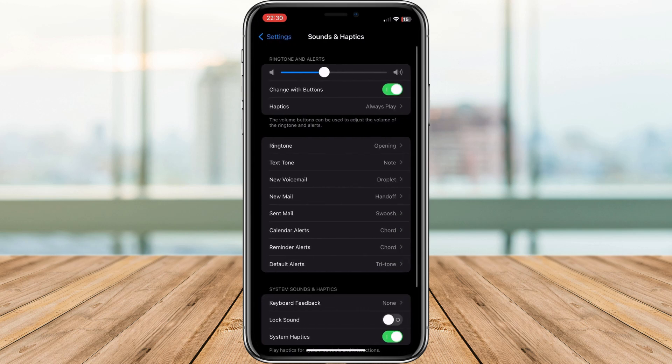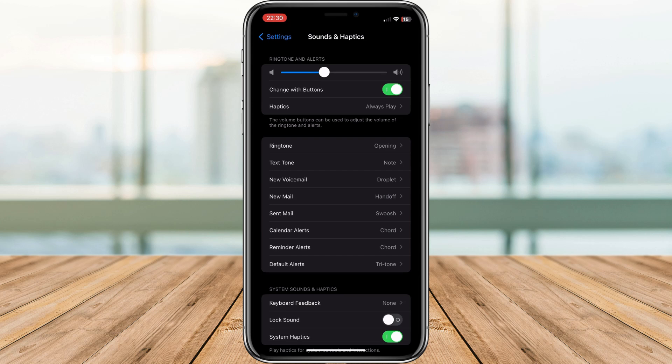On older iPhones, this might be called Sounds. Look for the default alert. This controls the sound played for most notifications, including those from Instagram.